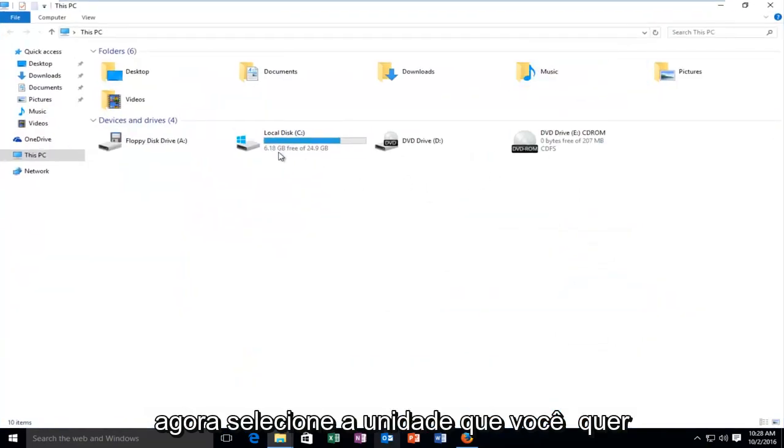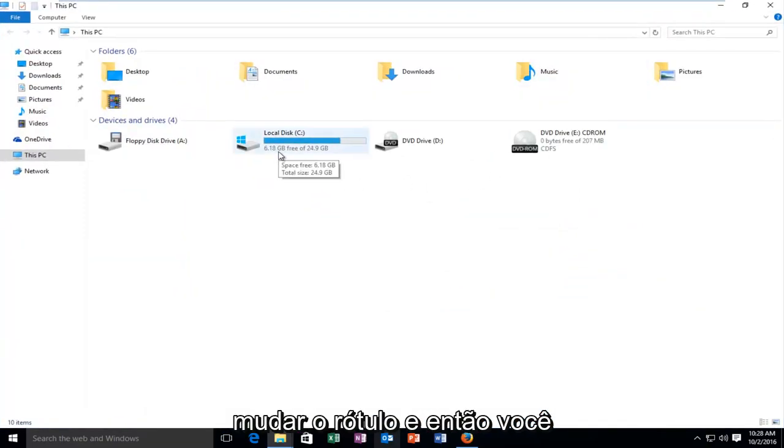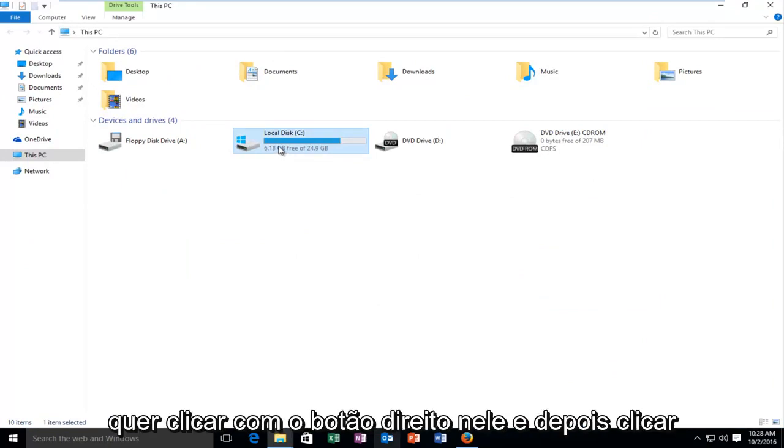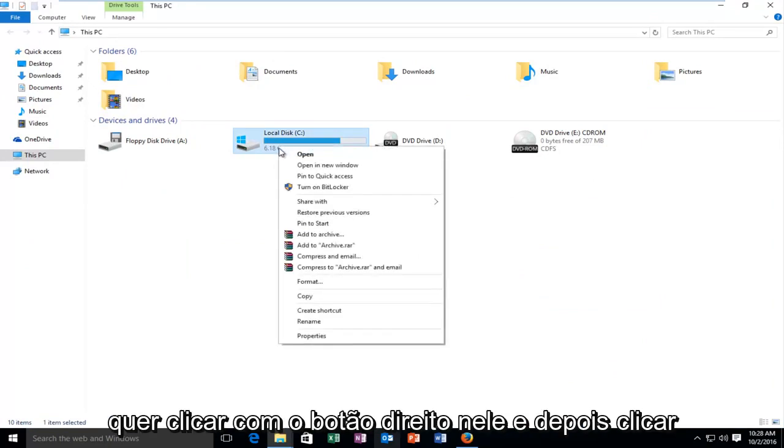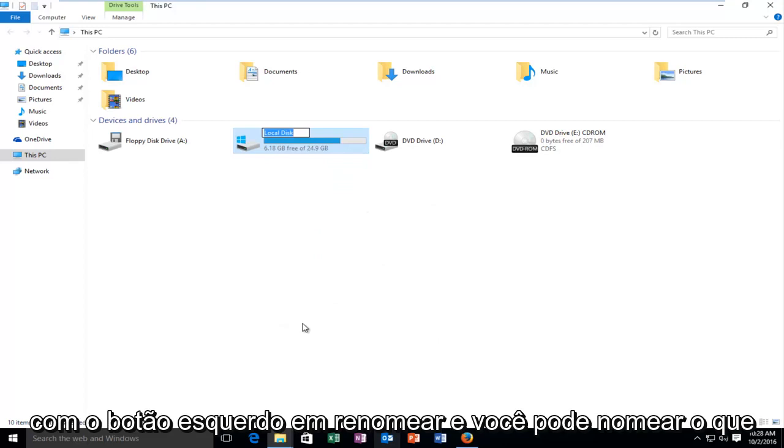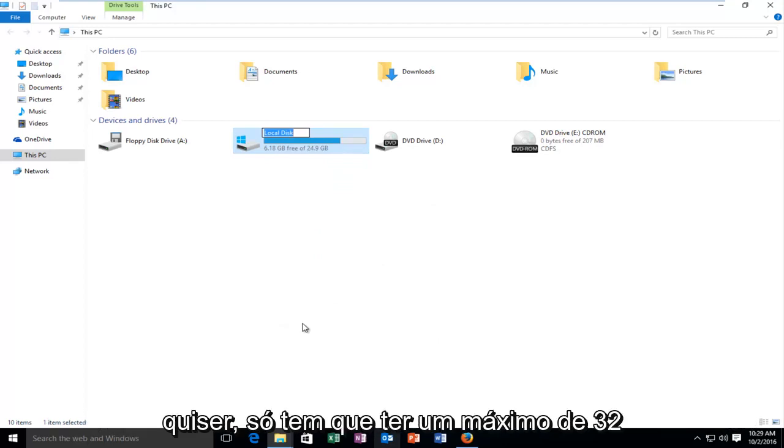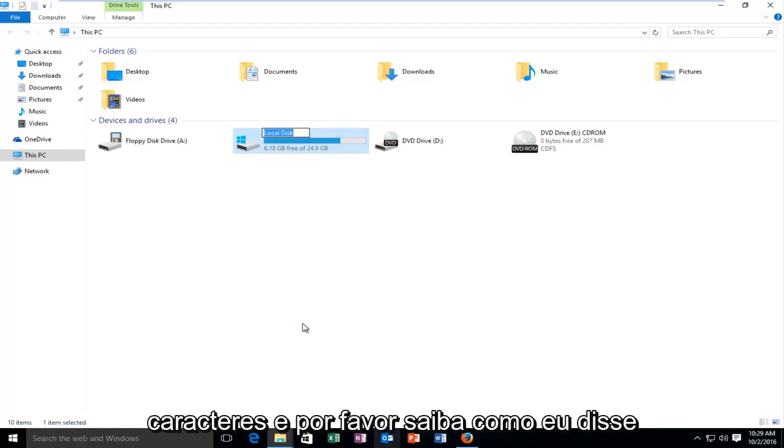Now select the drive that you want to change the label for. Right click on it and then left click on 'Rename'. You can name it whatever you want, but it has to be a maximum of 32 characters.